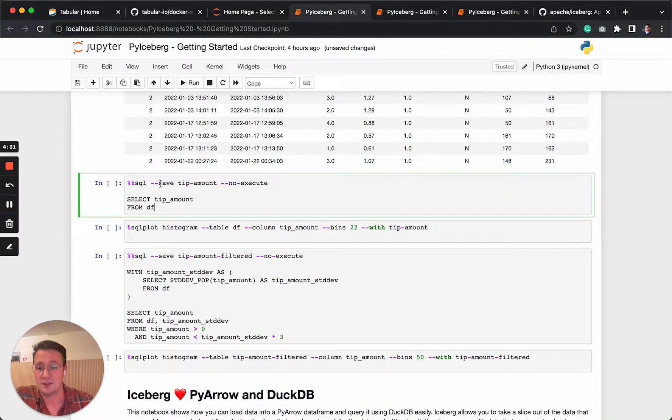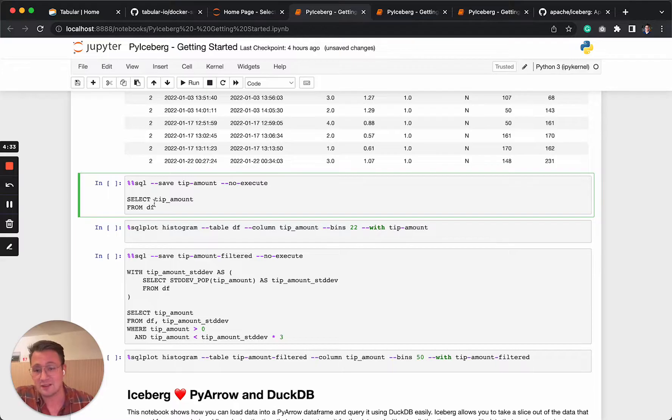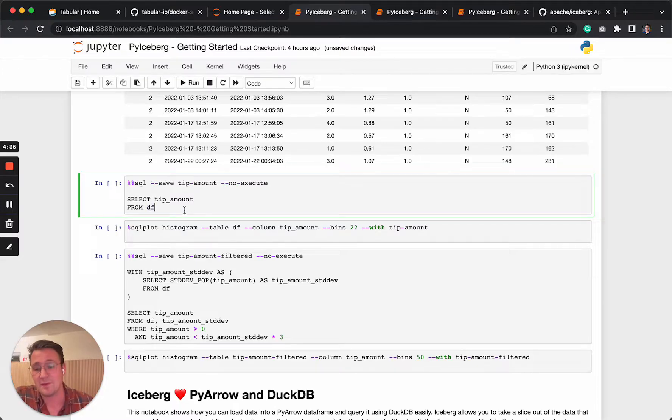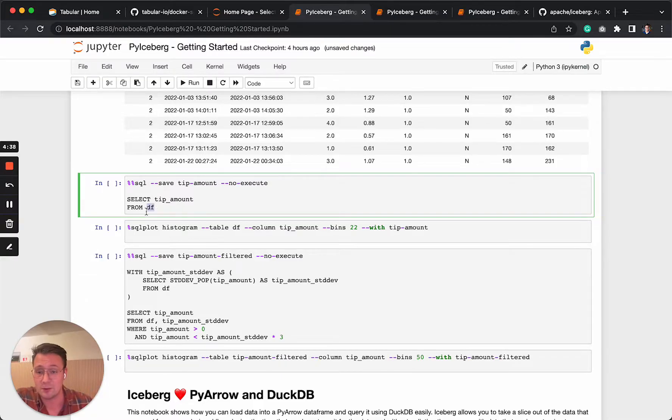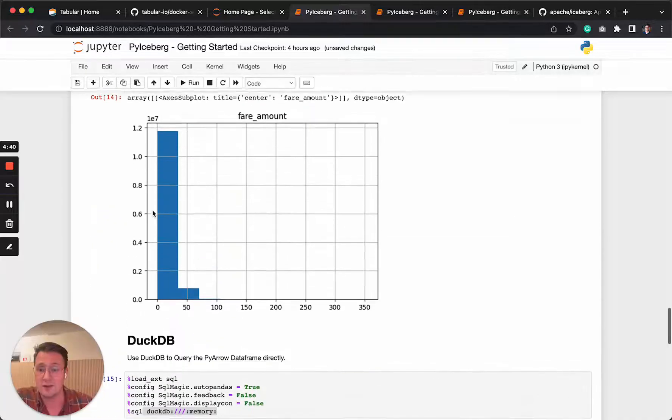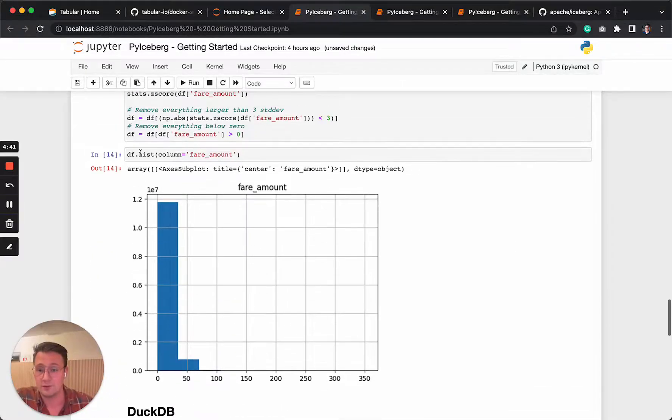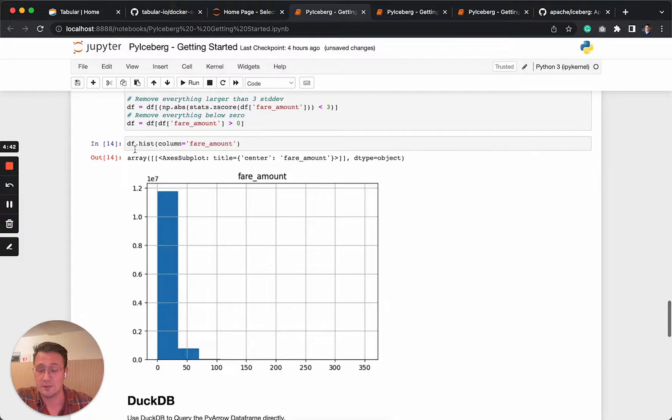What we can do is save a statement. So let's say we select tip amount from data frame. And the cool thing is here the data frame actually refers to the Python variable that we had above, to this data frame.